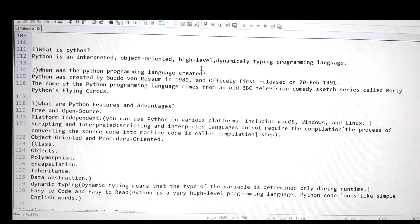The third question: what are the advantages and features of Python? This is a very common question — anyone can ask you why you are learning Python and what its advantages are. The first advantage: Python is free and open source — we don't need to pay anything to use it. The second point: platform independent. This means you can use Python on various platforms including macOS, Windows, and Linux. You can write your program once and run it on different platforms without rewriting it.